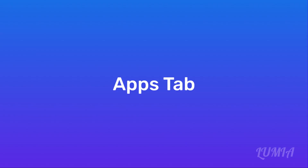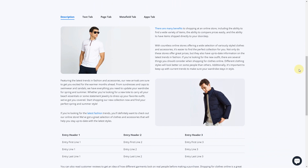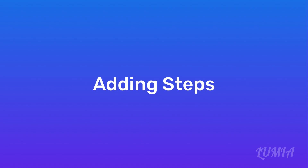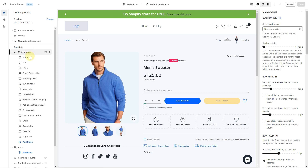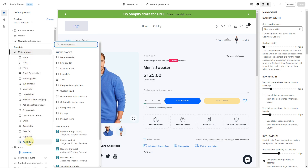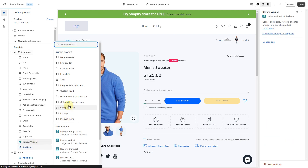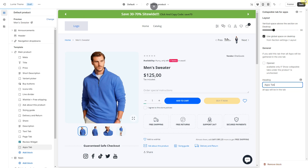Apps tab: this tab collects the content of all apps that are included as separate blocks for the product. Let's look at an example of a product reviews app. Adding steps: while on the product page template, click the main product section. Click Add Block and select an App block. Click Add Block again and select a Collapsible Tab for Apps block. Click Save.